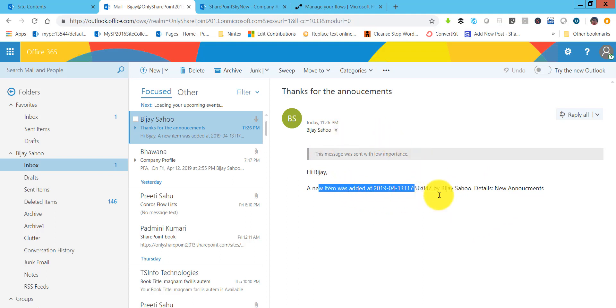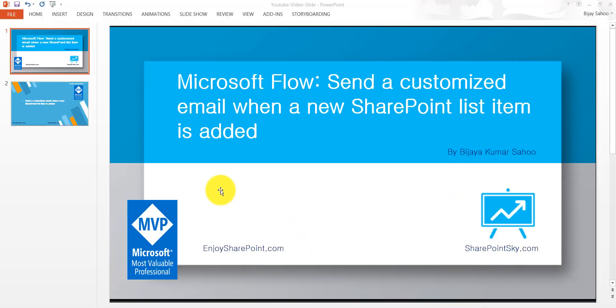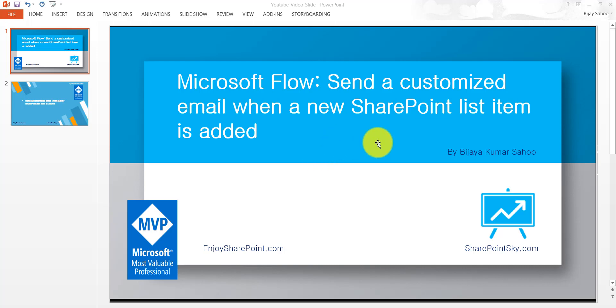We saw how we can use send a customized email when a new SharePoint list item is added. Subscribe to our YouTube channel, you will get a lot of notifications on various videos that we usually upload related to SharePoint, Office 365, Flow, Power Apps, Power BI, all these things. Hopefully you will like our video and subscribe to our YouTube channel. Have a nice day.